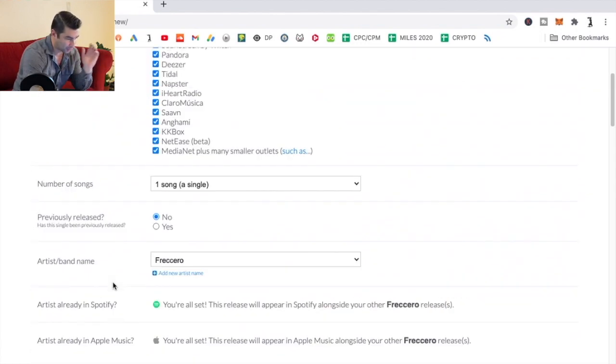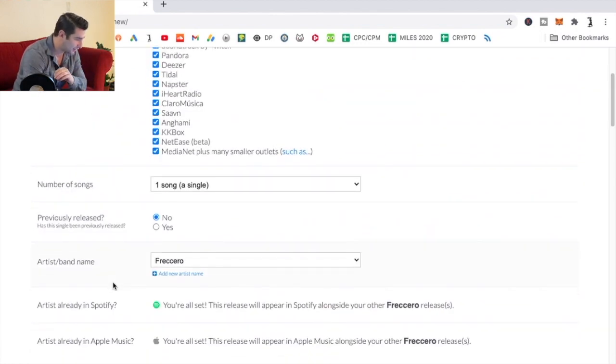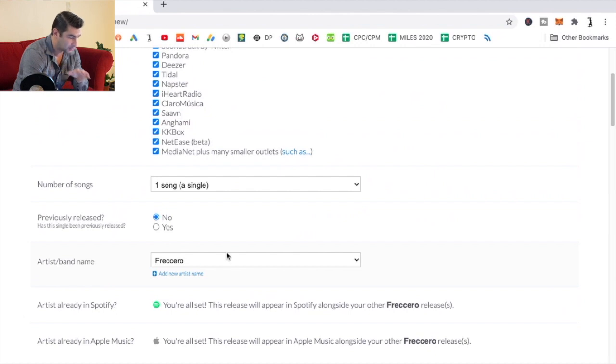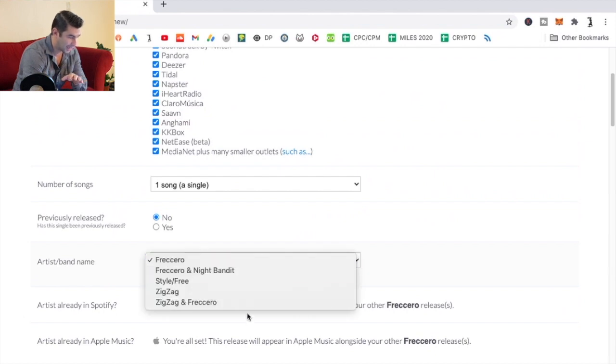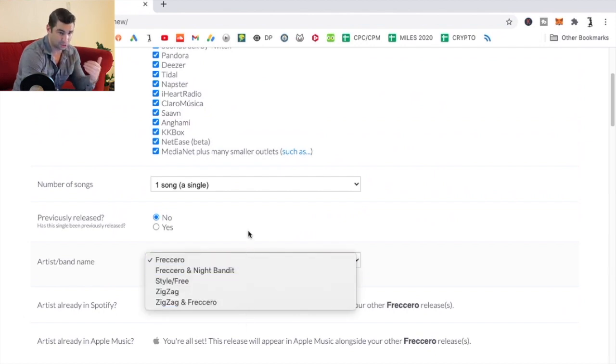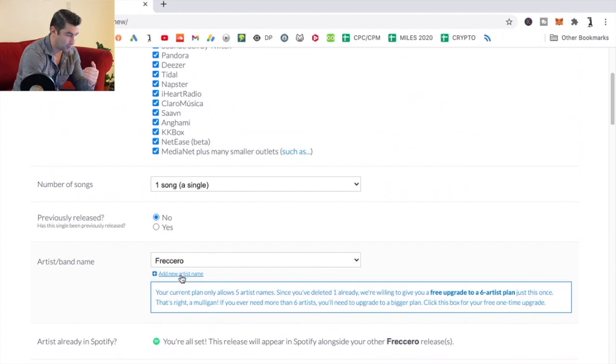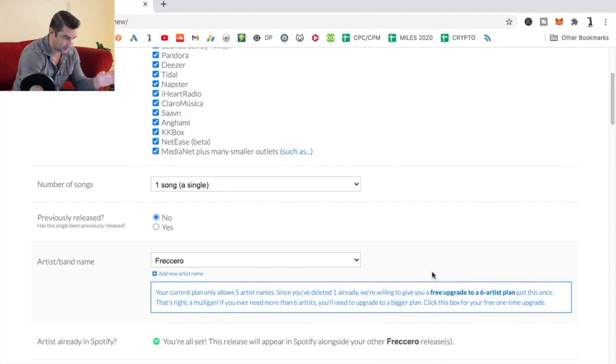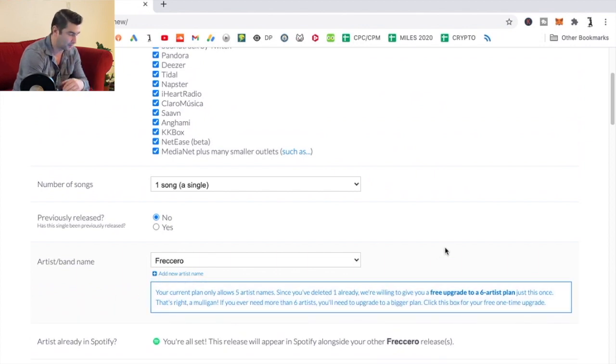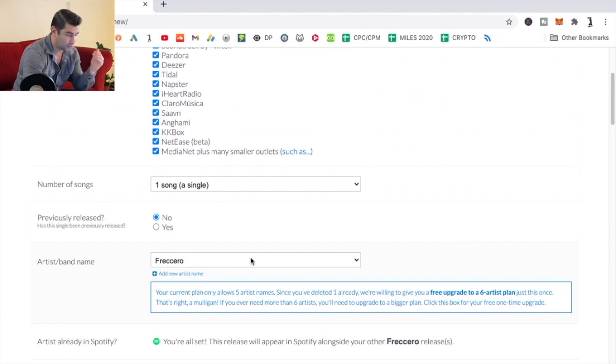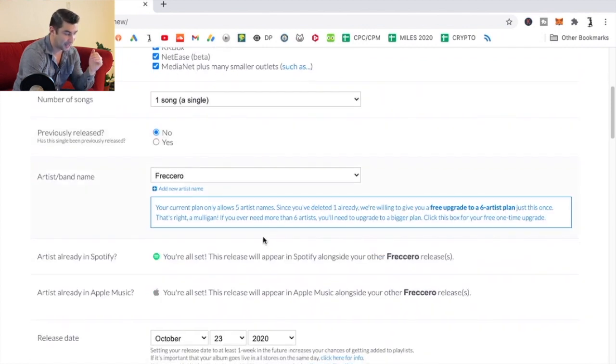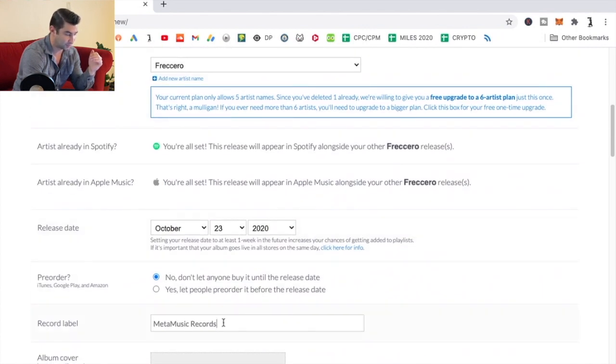So we're going to go back to the video. Under artist band name, as you can see, I already have the maximum of five for the Musicians Plus account. I could always add a new artist name. As it says here, we're willing to give you a free upgrade for another artist. But basically all you're going to do is go here, and this is a type box similar to this.